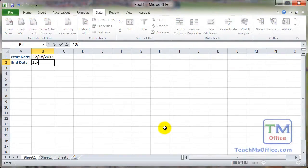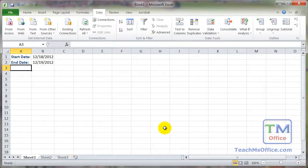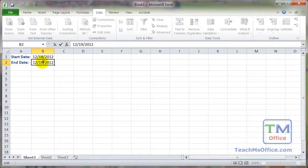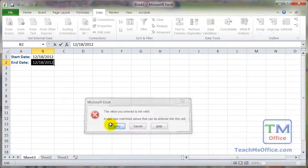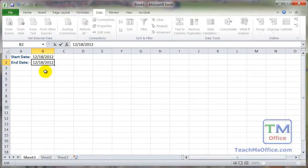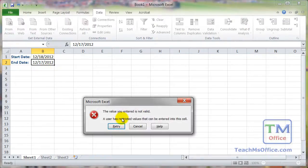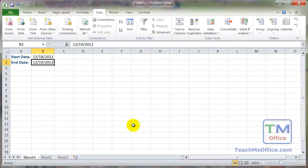Now if we type in 12/19/2012, we're good. But if we change it to the 18th, nope. And if we change it to the 17th, nope. So this end date cell is now reliant upon the start date cell.